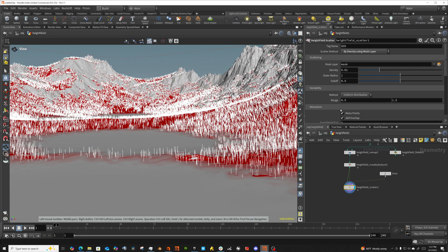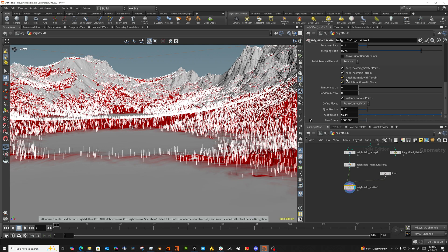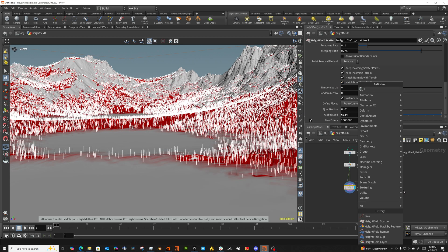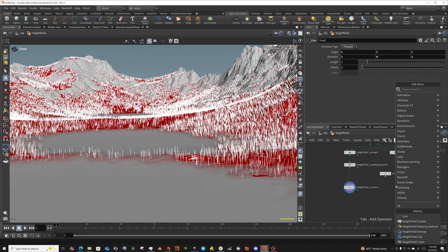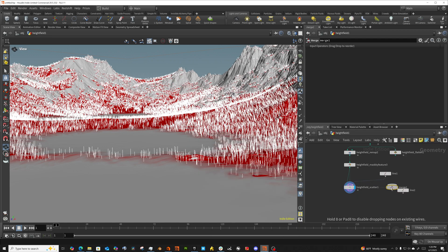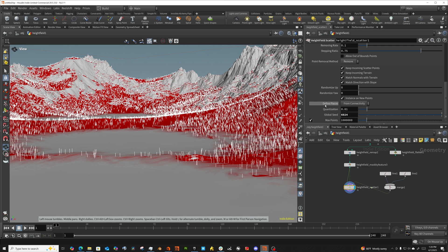So the easiest way to do this on this particular node is you come down here to where it says match normals with terrain, match direction with slope. So let's do this. I'm going to put down a line, another line node. I'm going to leave it at one, but I'm going to put this in the Z. And I'm going to merge these two together. You can see that half my trees disappeared because the default behavior here is to use defined pieces from connectivity. And I just want to use it as a single piece.